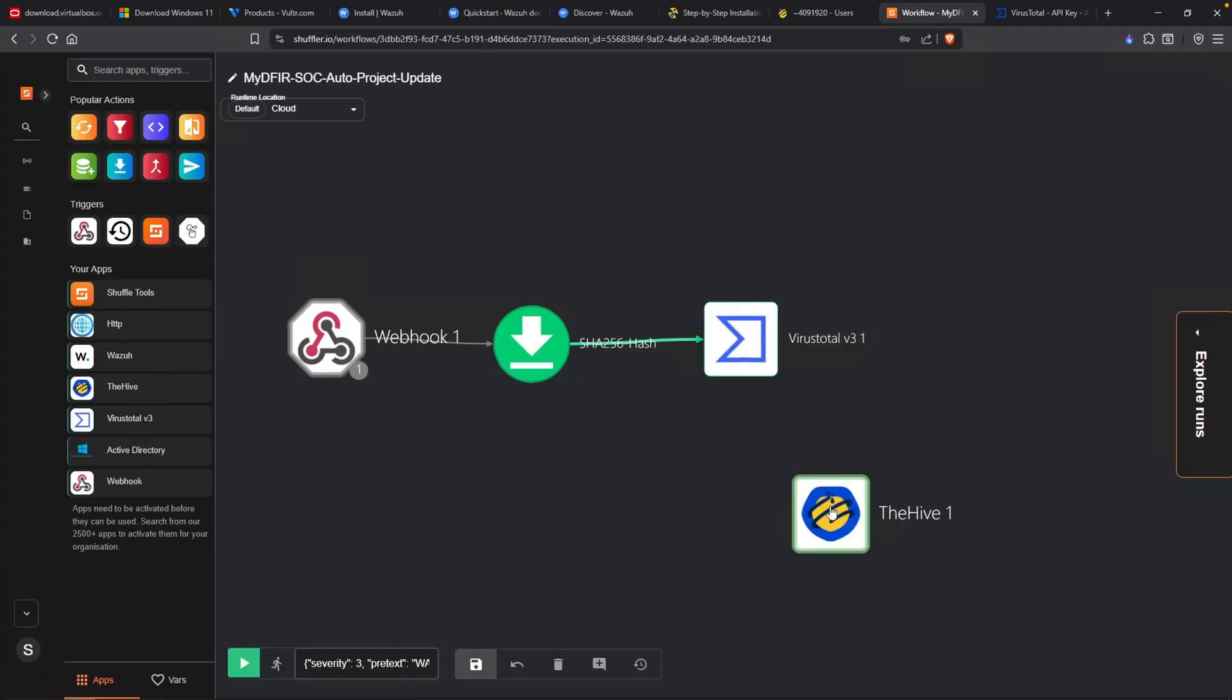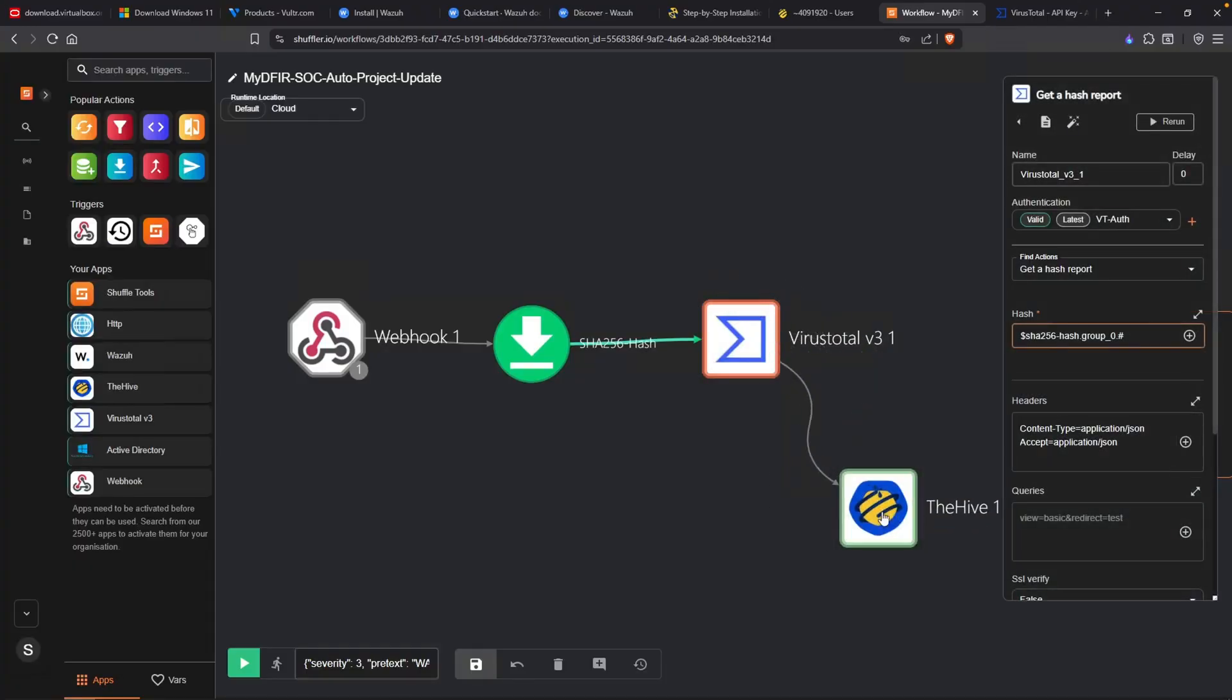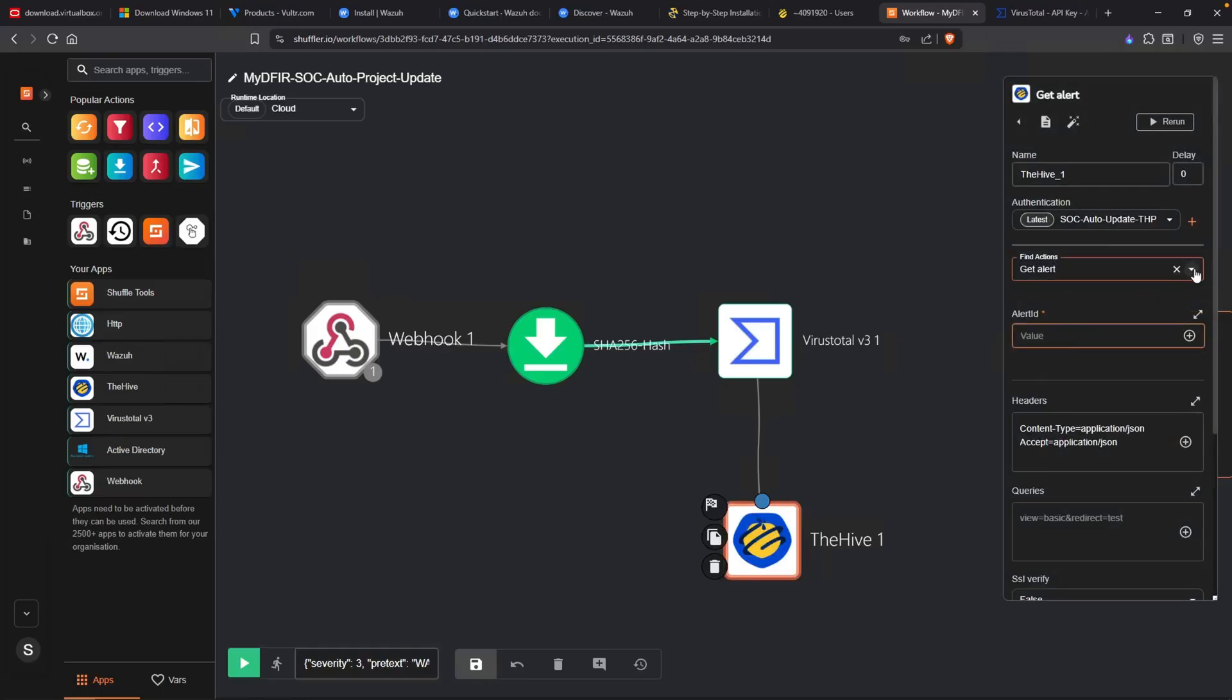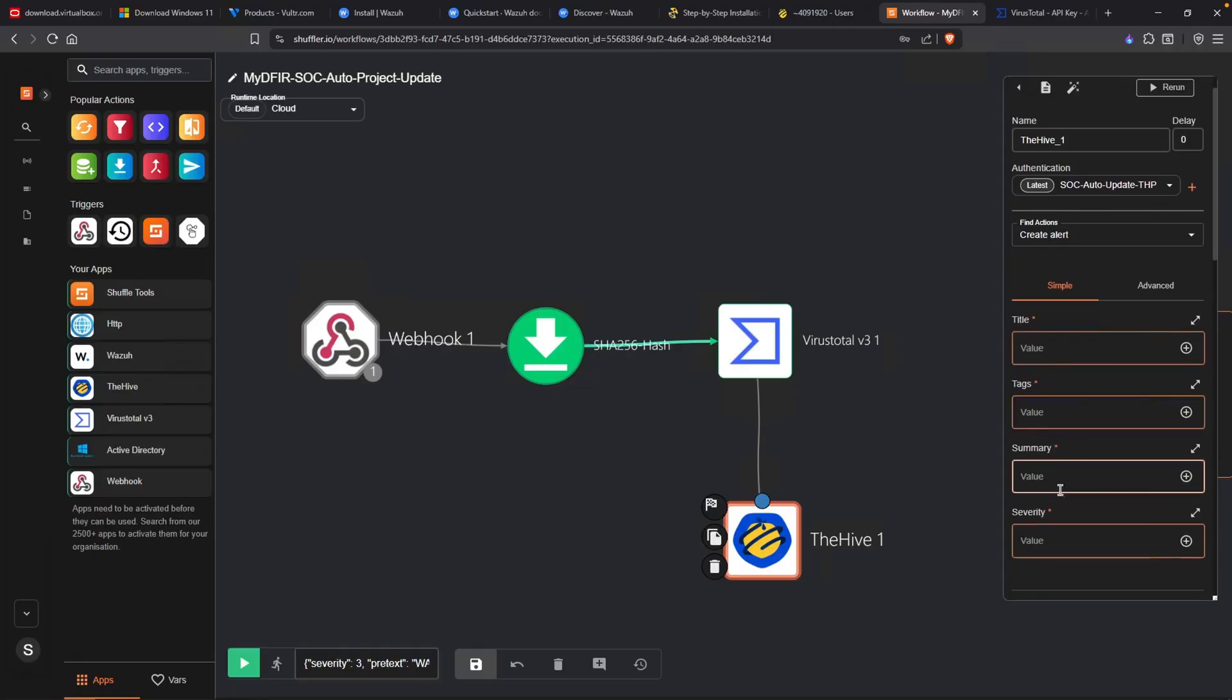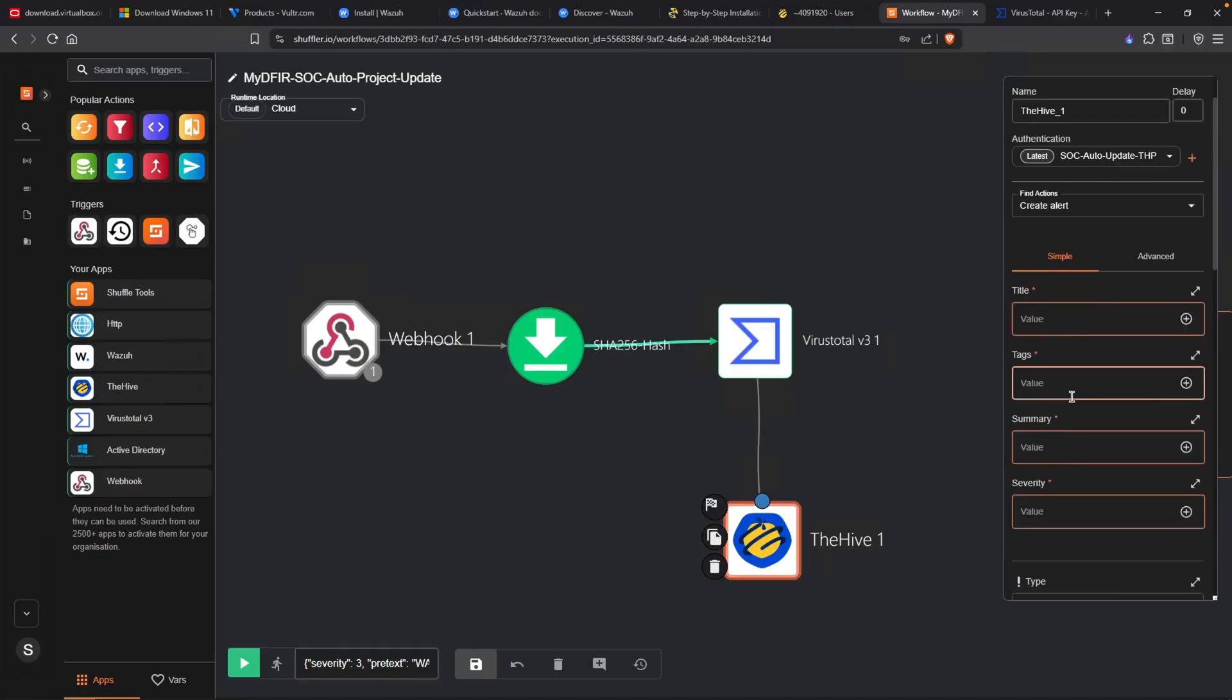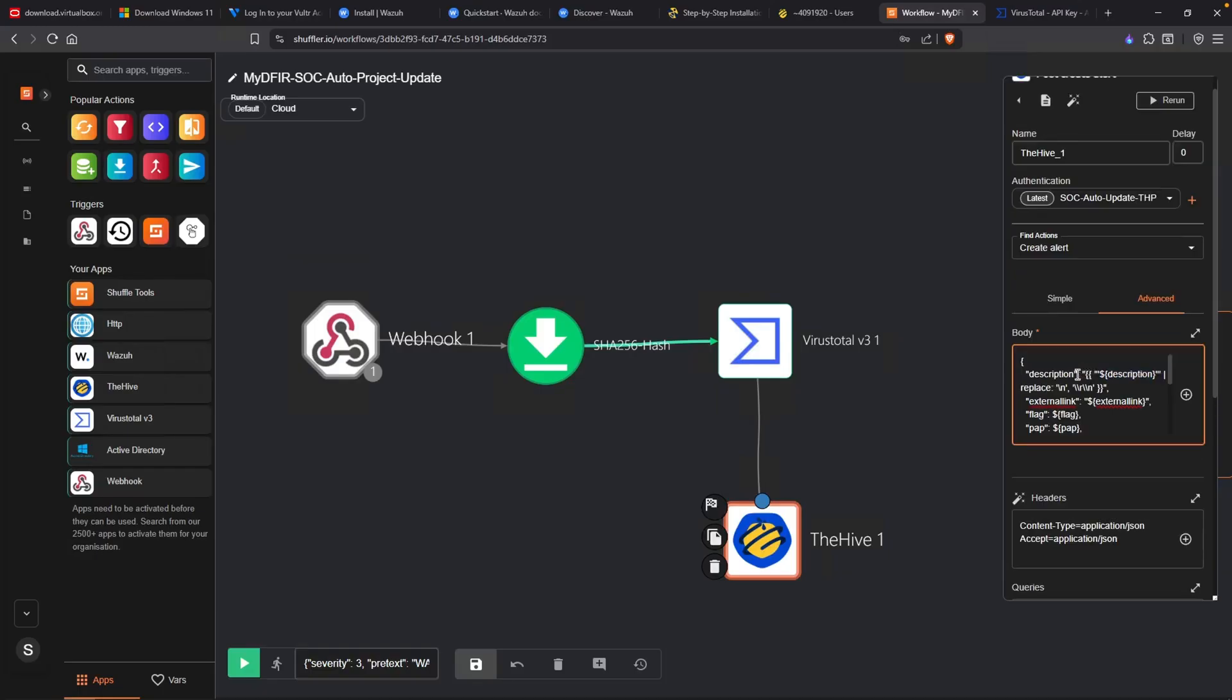Now we can connect VirusTotal over to The Hive. Now what do we want The Hive to do? By default, it is set to get alert, and we don't want to do that. Instead, we want to create an alert. In the previous SOC automation project, we did go over these fields here, where I went ahead and started entering some values. But instead, this time around, we are going to shift from simple to advanced. And here, we are going to start updating some of these fields. We'll start off with the description.